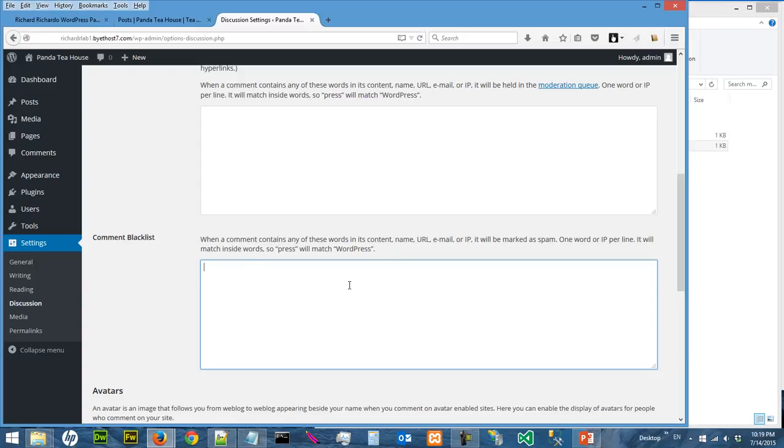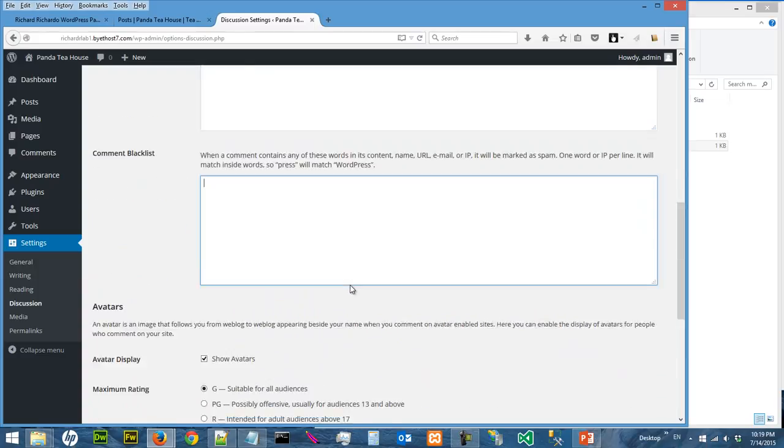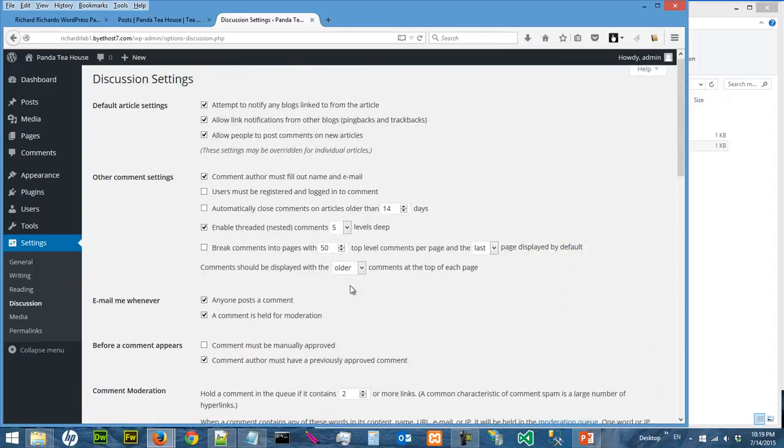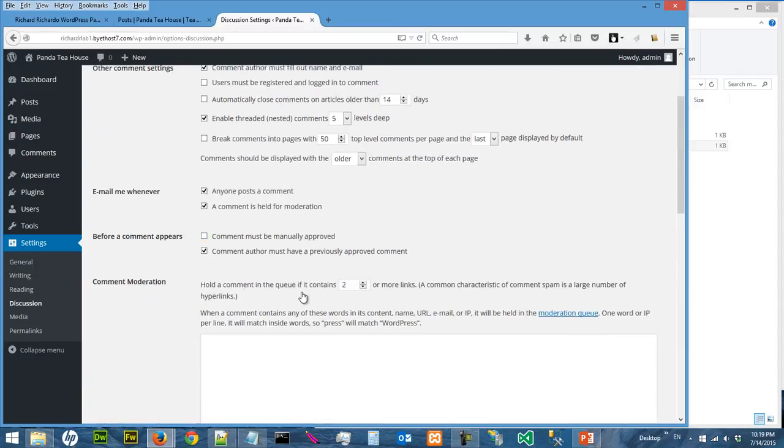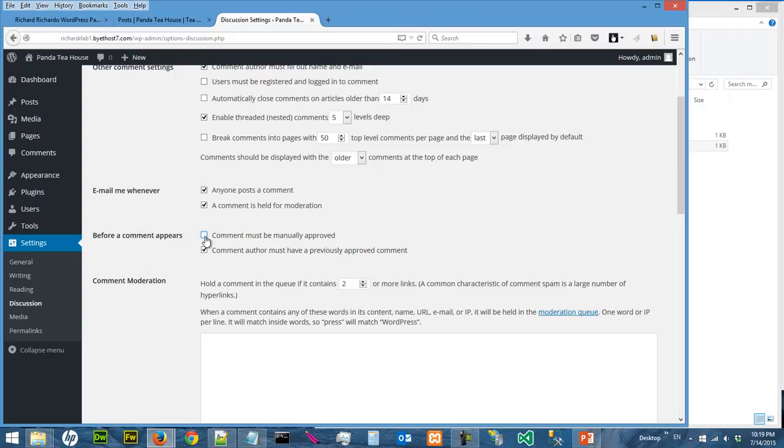And then when dirty words appear in the comments, the comments will be held for moderation. Or you can blacklist some of the words in the comments, which is kind of interesting. Things you can play with. All right, so if you don't want users to just place comments, you probably should check this option, comments must be manually approved, and so on and so forth.